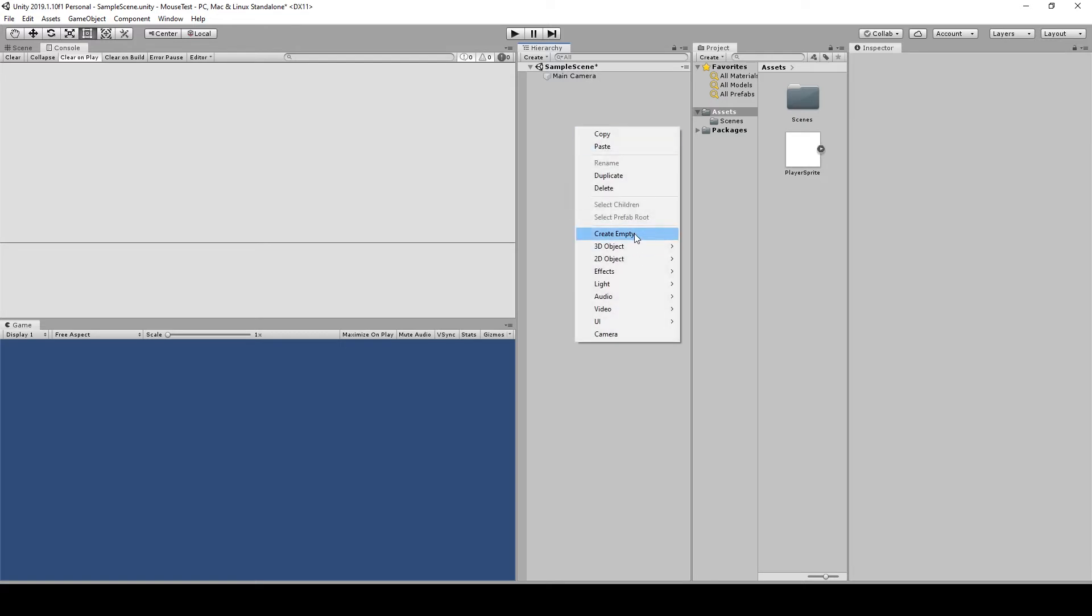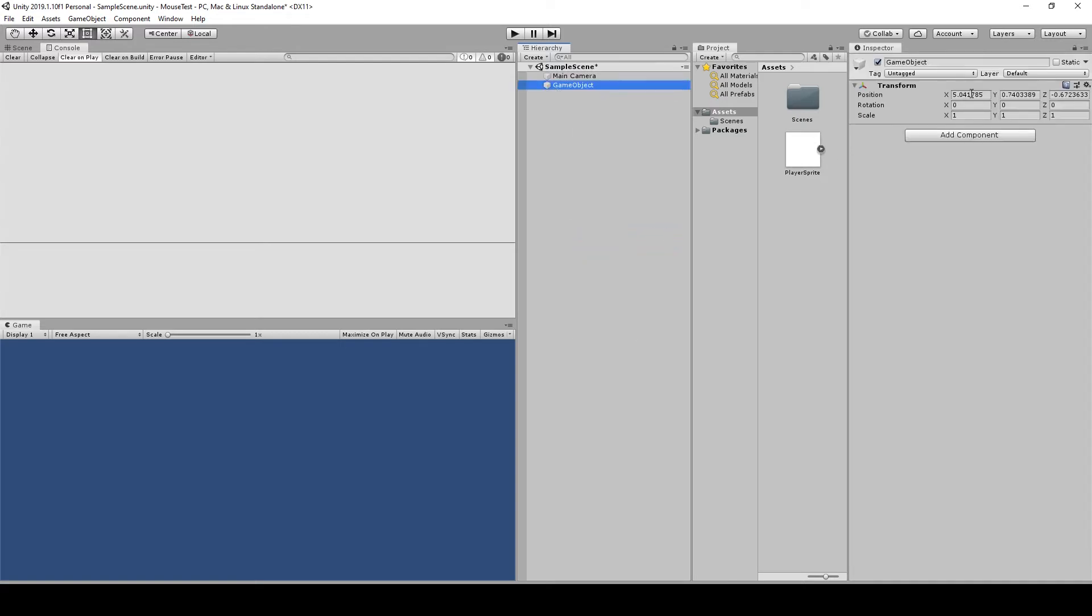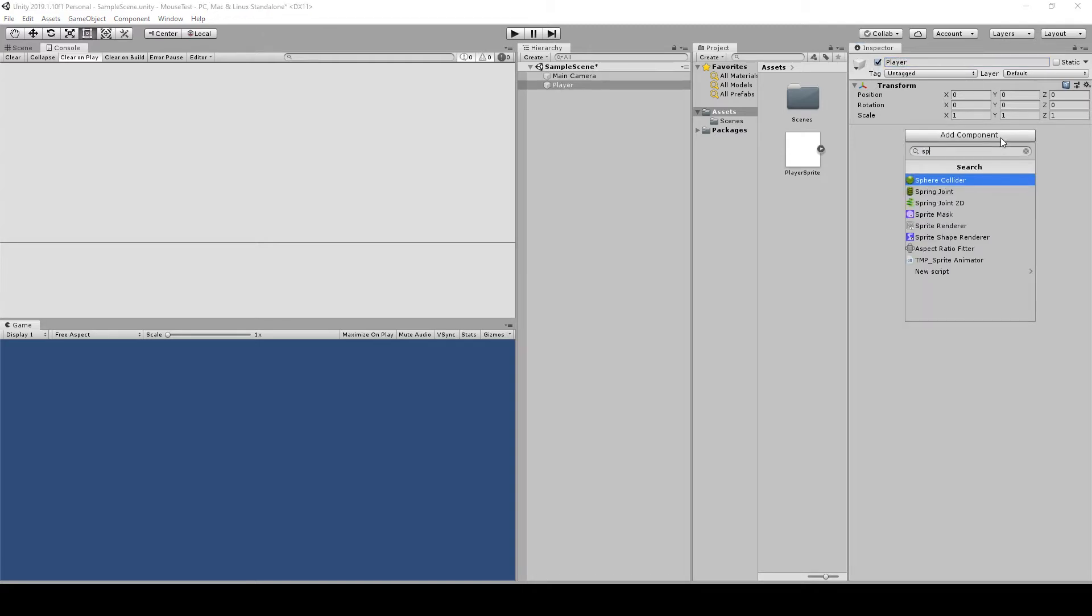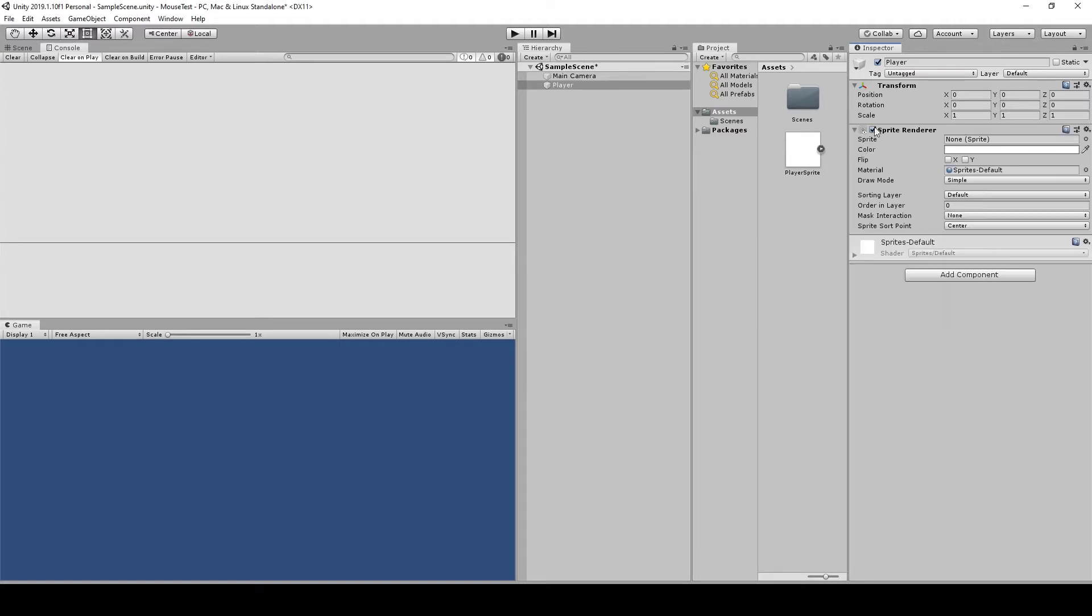An empty. Right click, Create Empty, and reset everything there. And we can add a Sprite Renderer, drag our sprite here, pick a color.